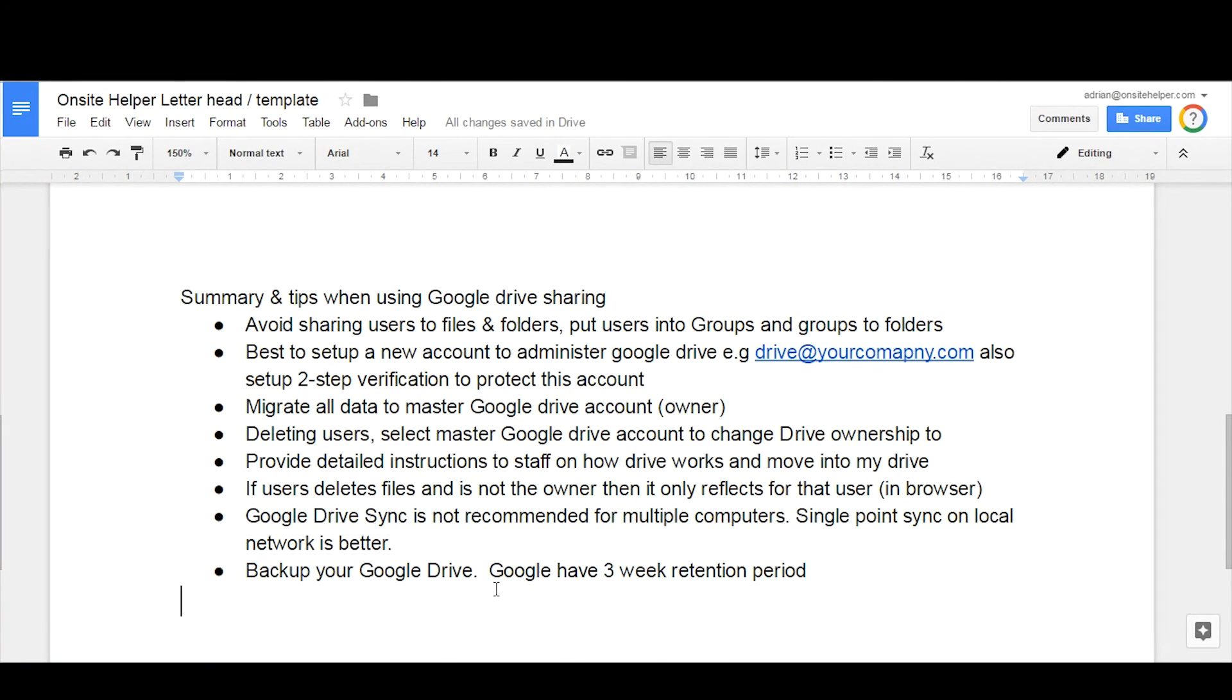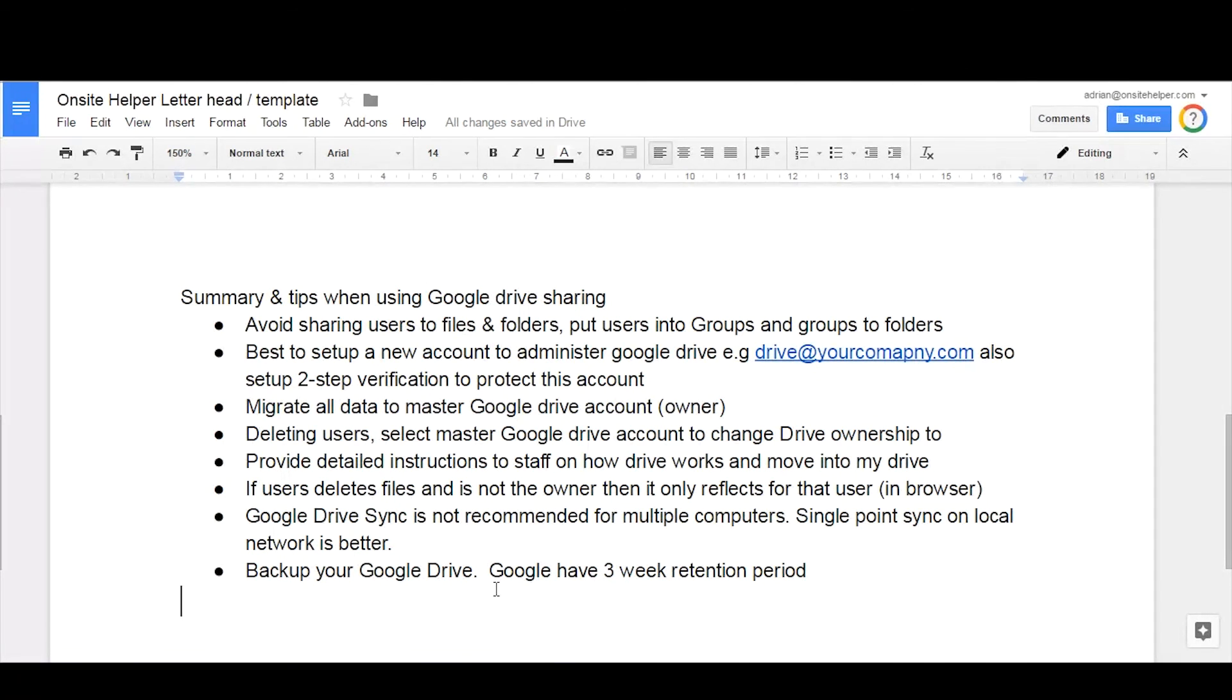Google do have a three-week retention period, so if files are accidentally deleted, you can choose a restore date and go back to that point in time. Otherwise, it is a good idea to have a third-party backup.